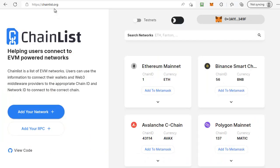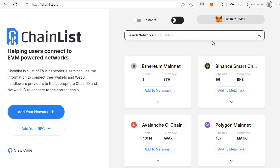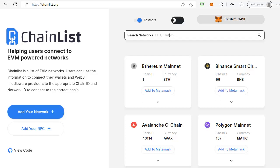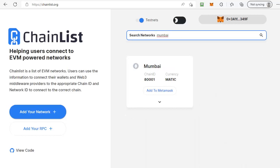First of all, head over to chainlist.org. Once you're there you'll need to make sure your wallet is connected, so click on the button to connect your wallet. Then simply toggle the option to include testnets on the site, then we can simply search for Mumbai in the search box and it'll filter it so that we've just got that displayed.